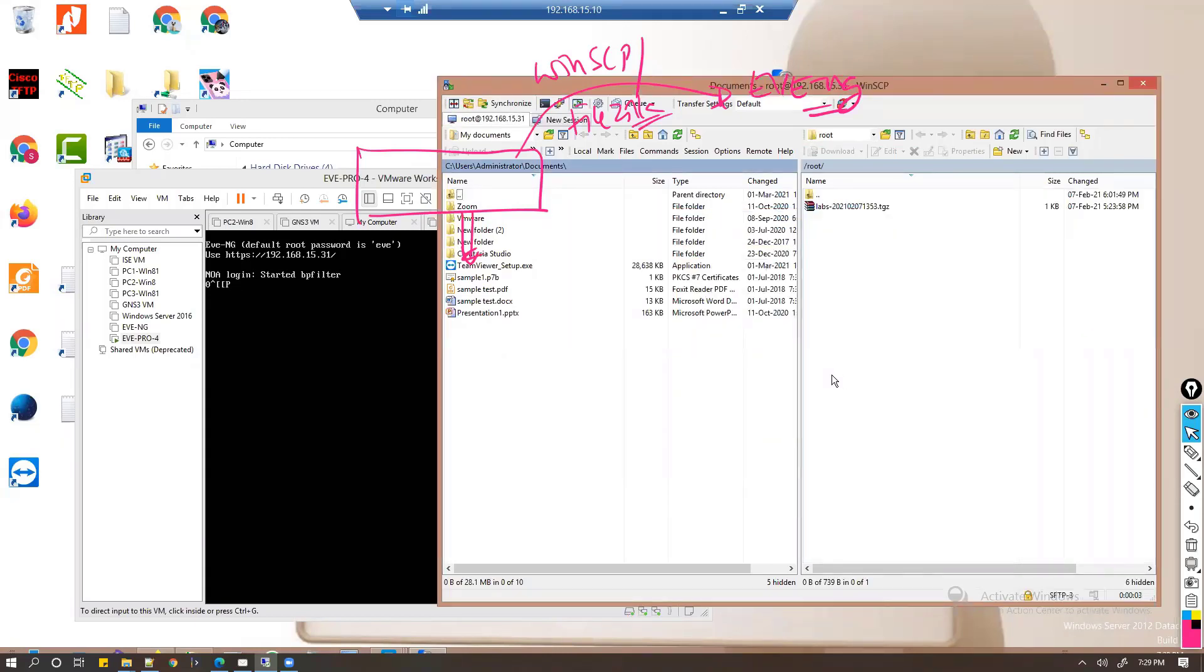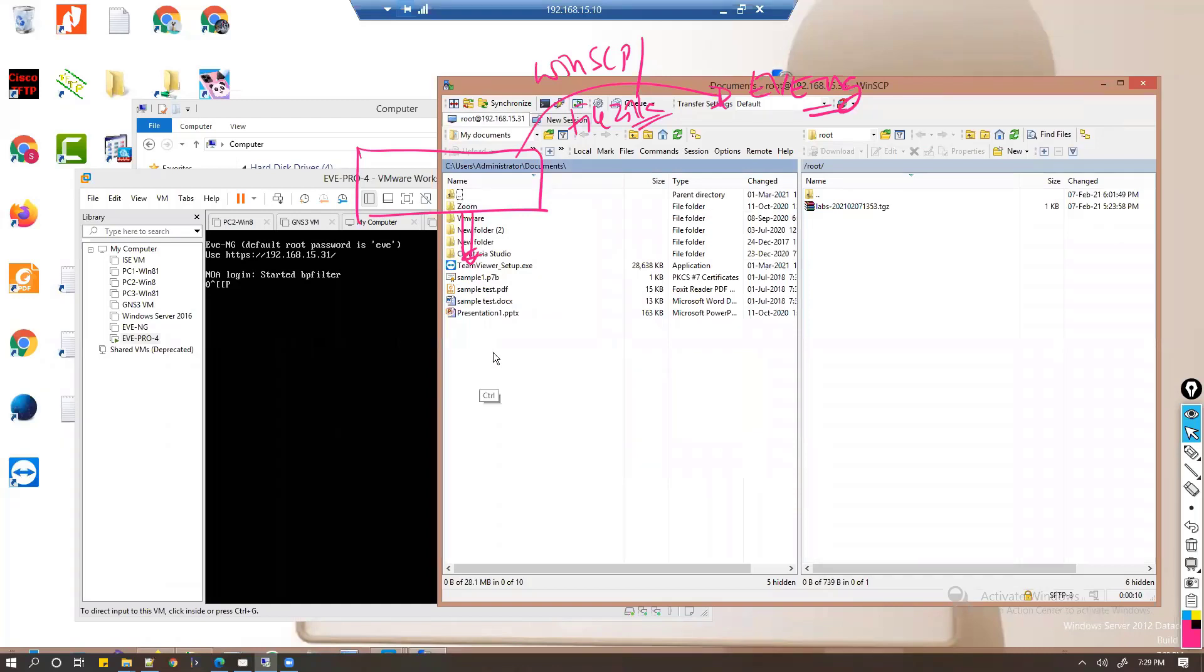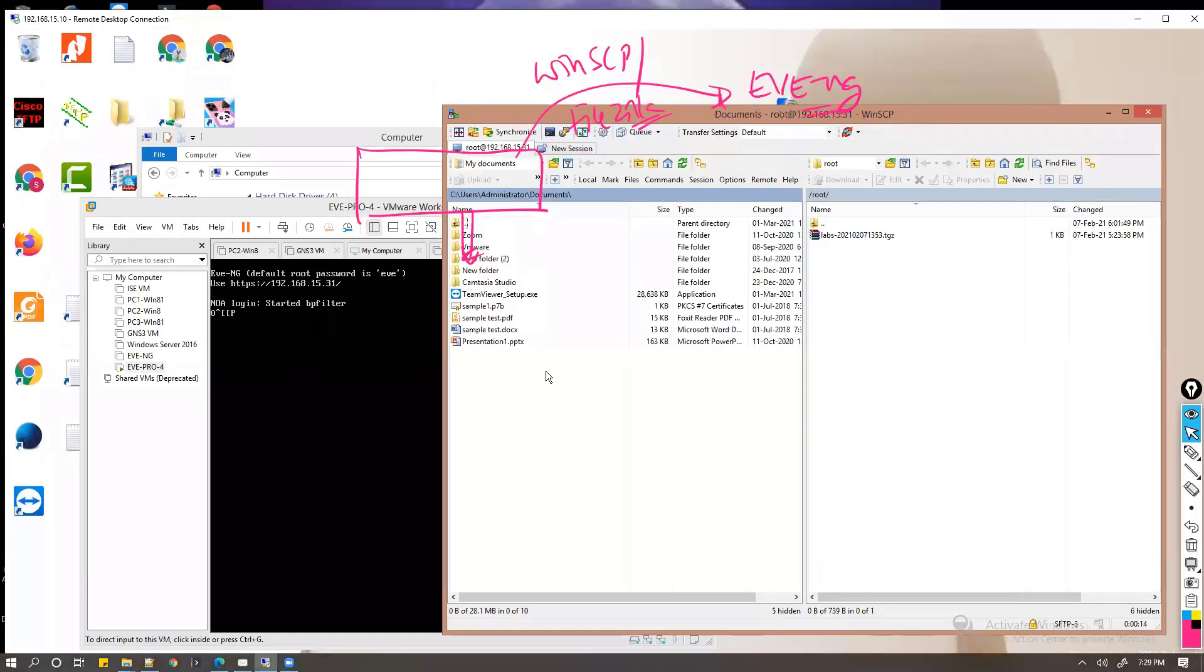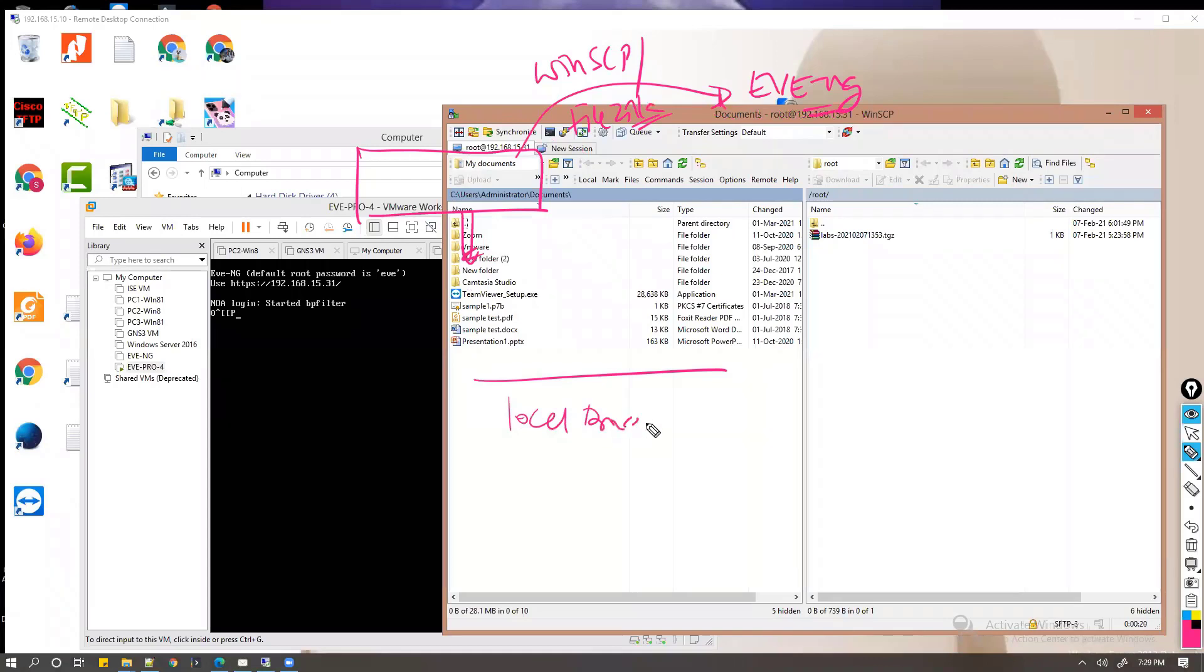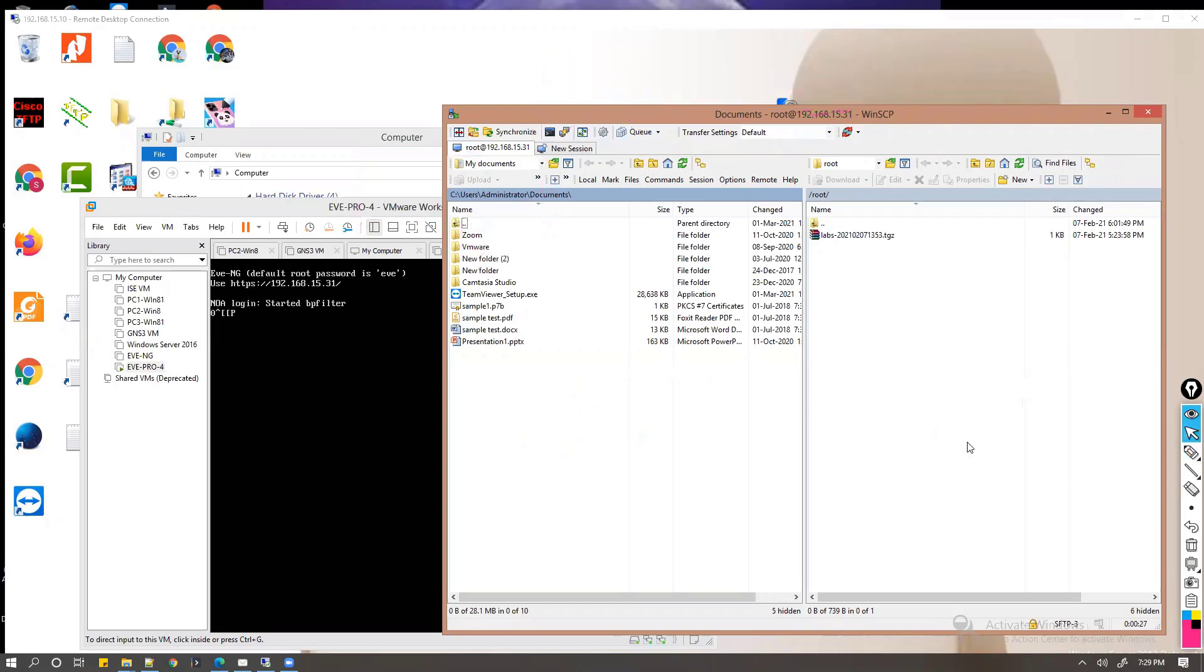Once you provide the correct username and password, then you will see two windows here. One window on the left side indicates your local drive, the local computer, and the right side window indicates your EVE-NG drive.